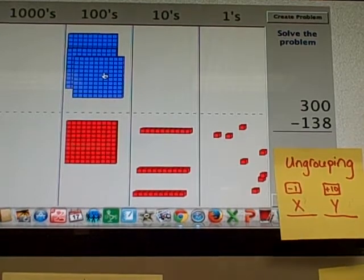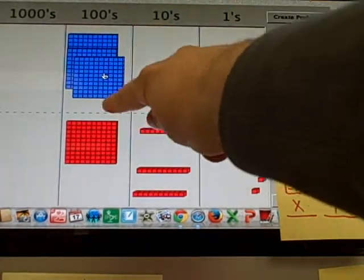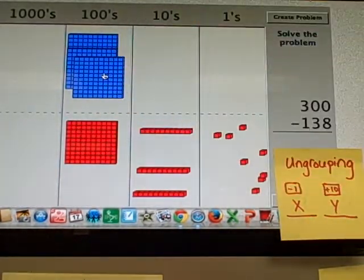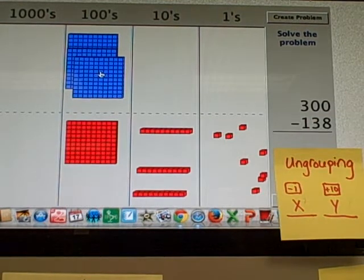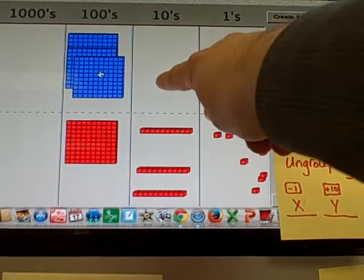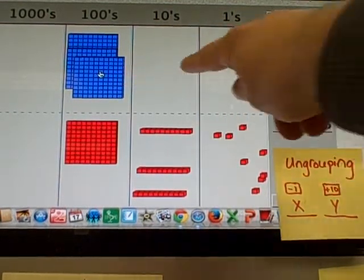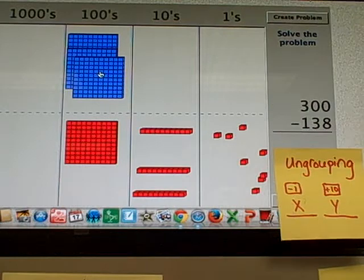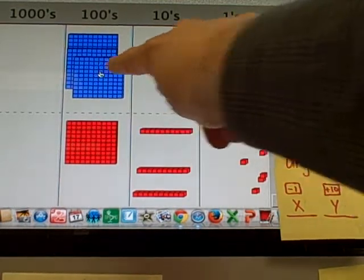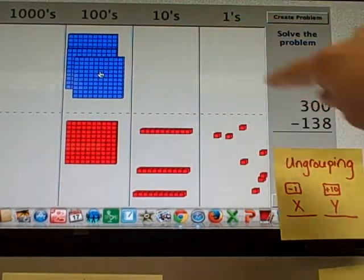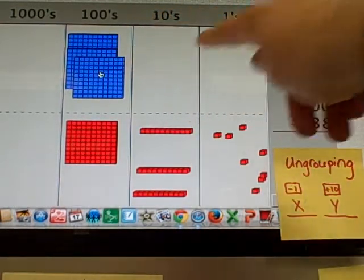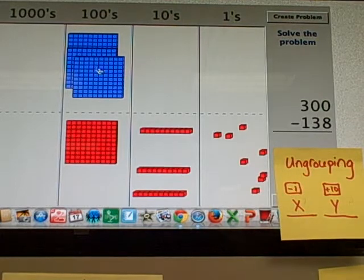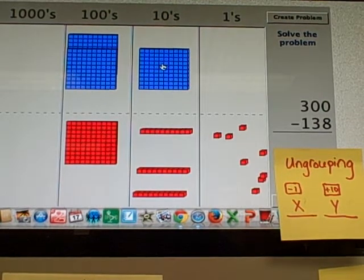Follow the rules of ungrouping. What happens to the first place? Minus 1. And what happens to this place? Plus 10. So what's 3 minus 1? And what's 0 plus 10? Let's see what happens. Boom.